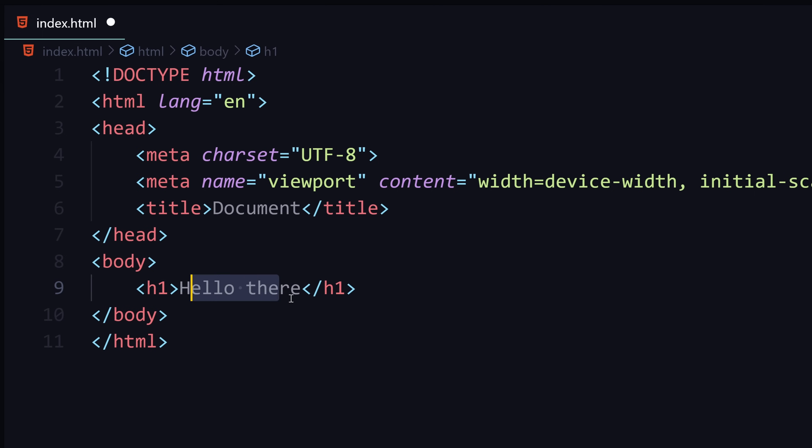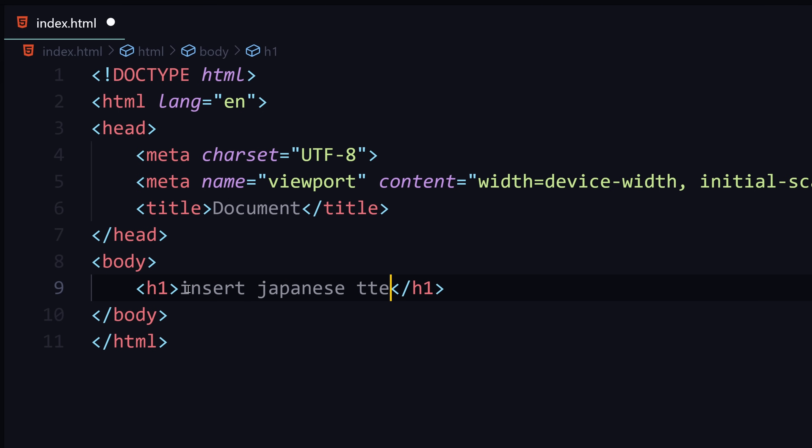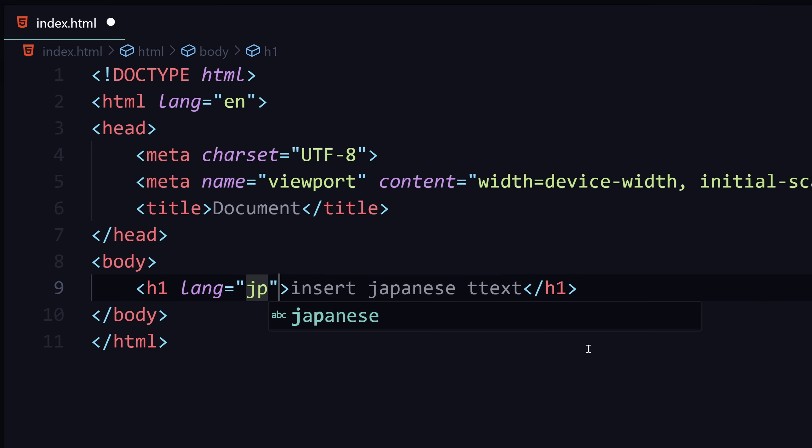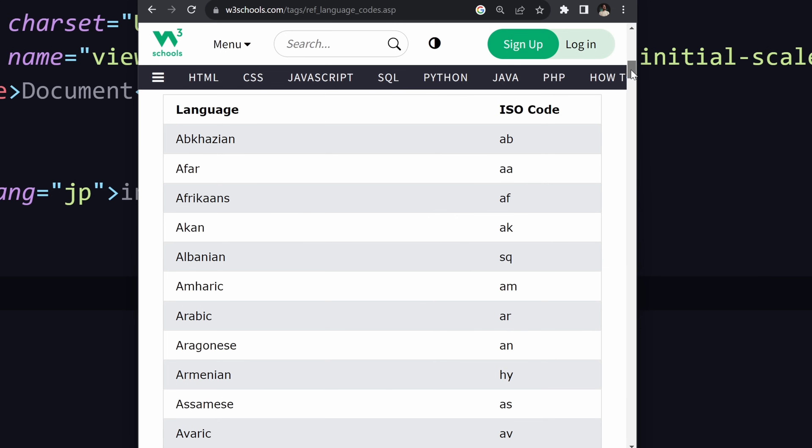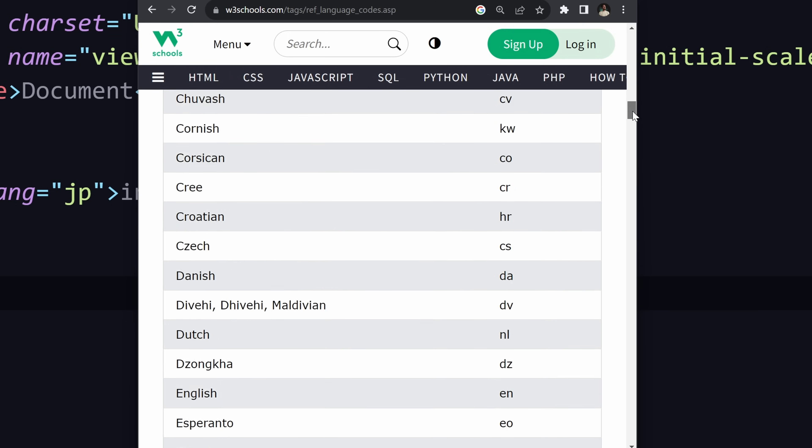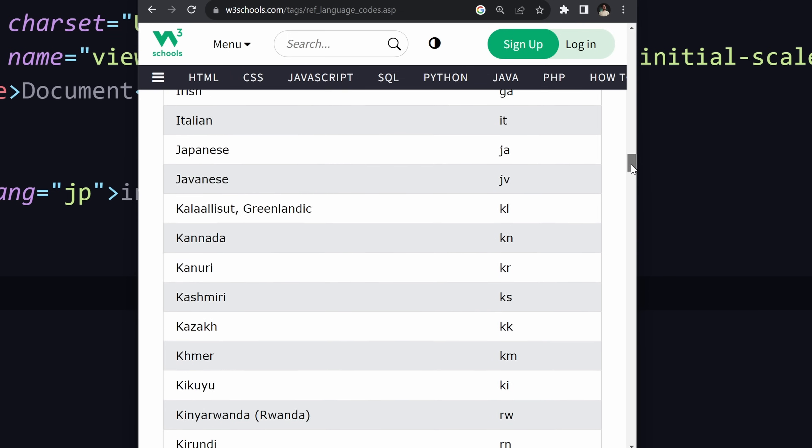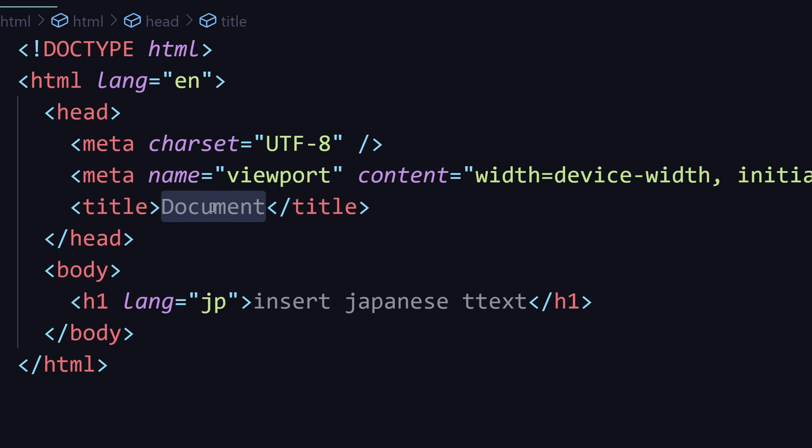So just have one like that. And if you have some Japanese text, for example, here, insert Japanese text, then you can just set it to this specific element, right? So you can just do that. And that'll be fine. And if you want to find the country code, there's a large list on W3 Schools. So you can just look them up right here.